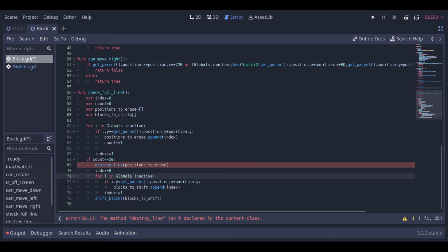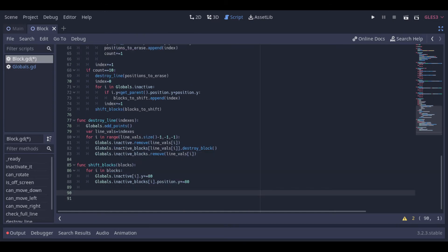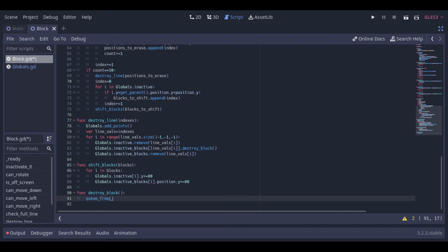After that we can shift the blocks that are above this line one line down. This is the function to destroy the line — it first adds points and loops through the blocks to destroy from the last to the first, removing them from both our global arrays. Then we have the function that receives the blocks that are above the destroyed line and shifts them one line down. And to finish we just have this simple function to destroy the blocks.